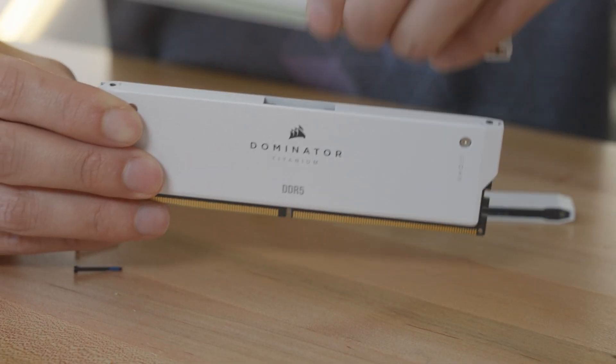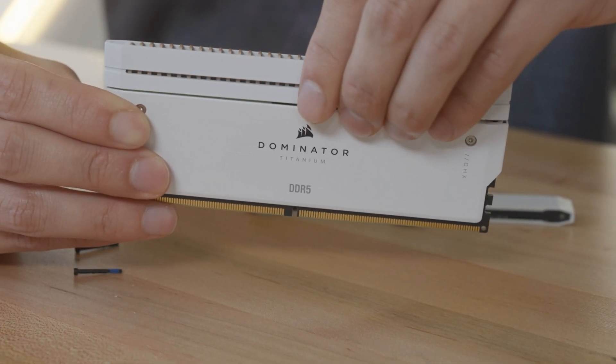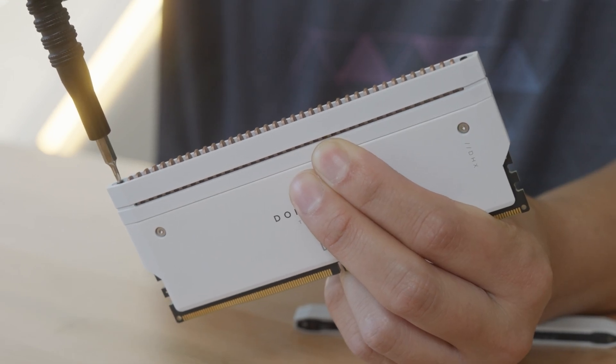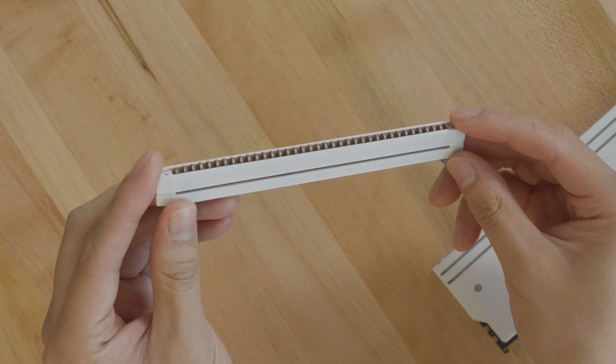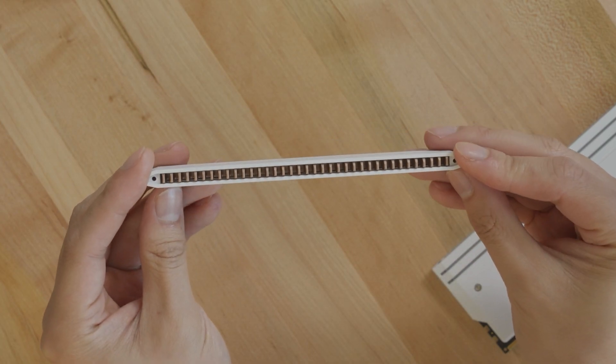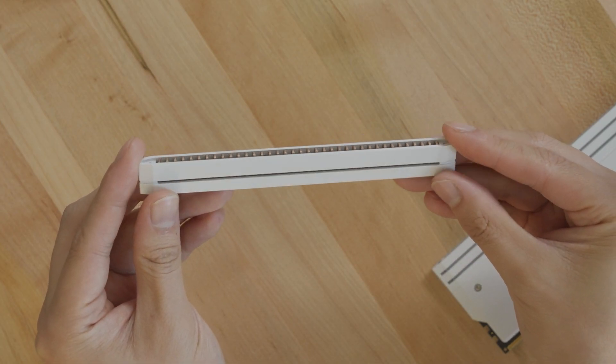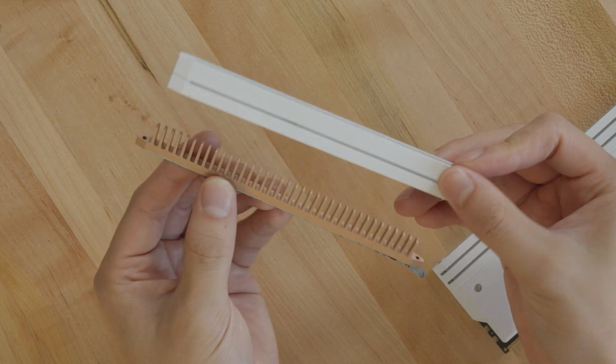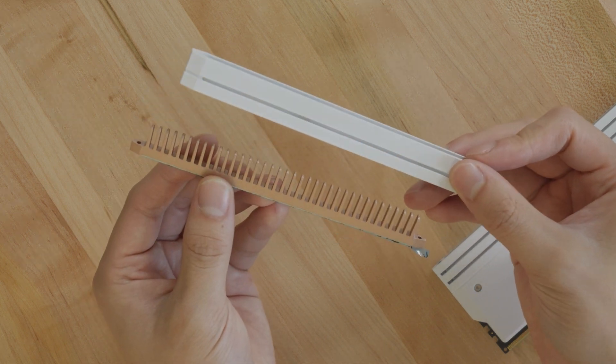To install the new top, gently place it onto the module and secure with hex screws. If you're installing a top with heatsink fins instead of LEDs, there will be thermal pads on the underside of the top instead of an LED connector.